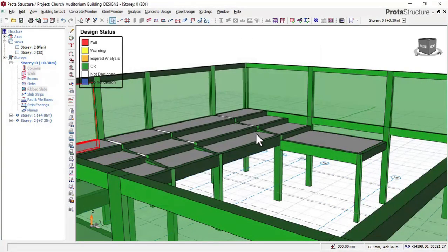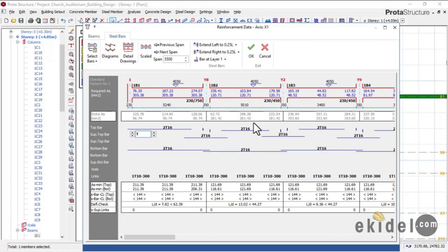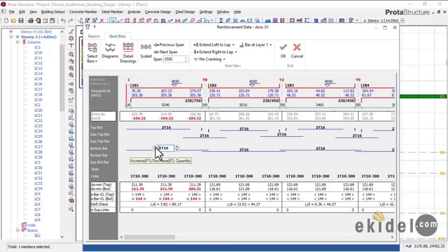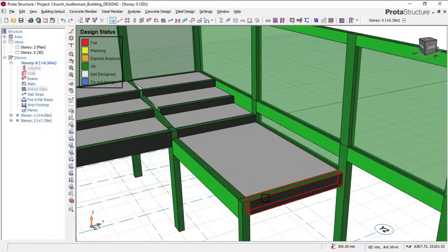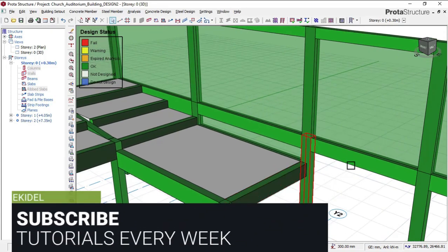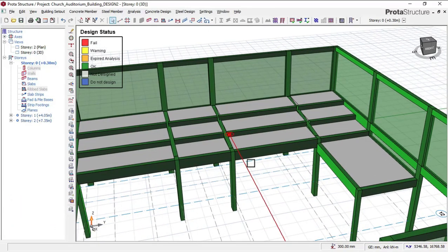We have designed this building perfectly and checked all the members — the columns, the beams, and the slab — and everything is intact. You will also learn on this course video how to perform interactive design and assign the kind of reinforcement you want the software to provide. It is important for an engineer to assign the reinforcement specifications to the software, rather than letting the software give arbitrary reinforcement.